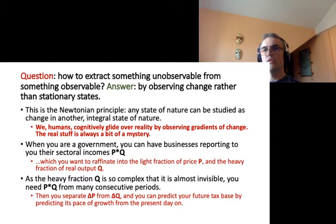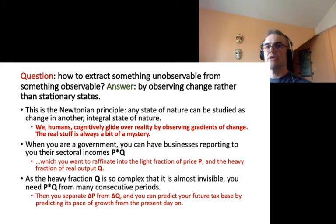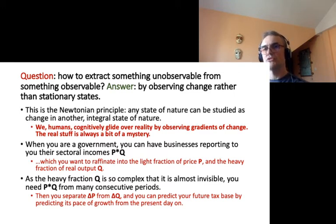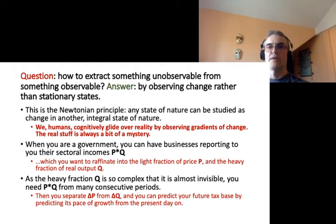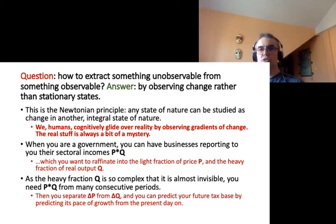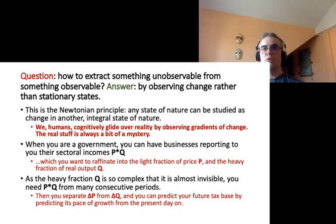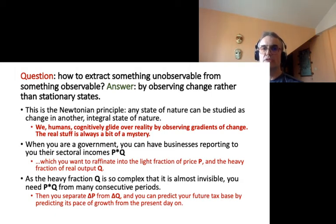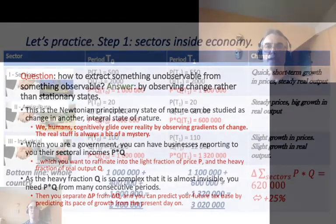The answer to how to extract something unobservable from something observable was essentially given already by Isaac Newton. We can extract something unobservable from something observable by observing change rather than stationary states — the Newtonian principle that any state of nature can be studied as change in another integral state of nature. It corresponds to our cognitive mechanism: in our perception we glide over the real stuff of reality and observe gradients of change rather than absolute states, much like how you perceive colors by distinguishing one from another.